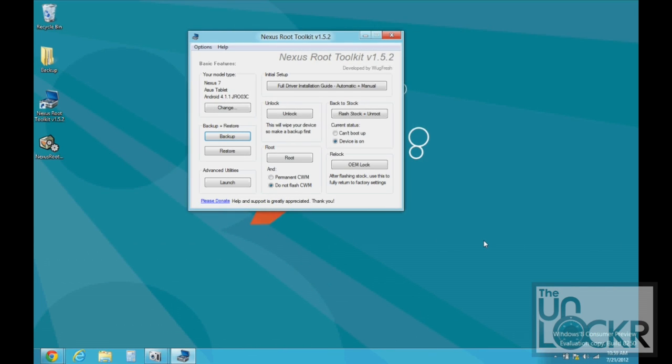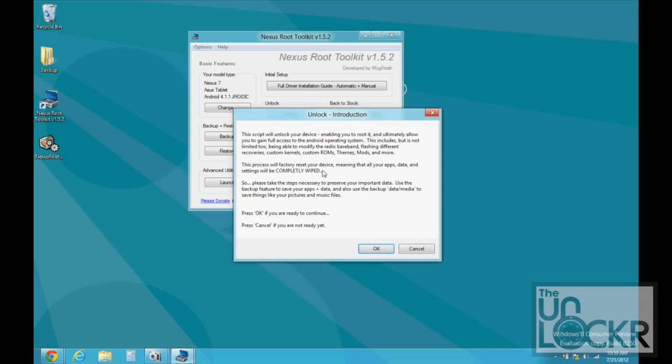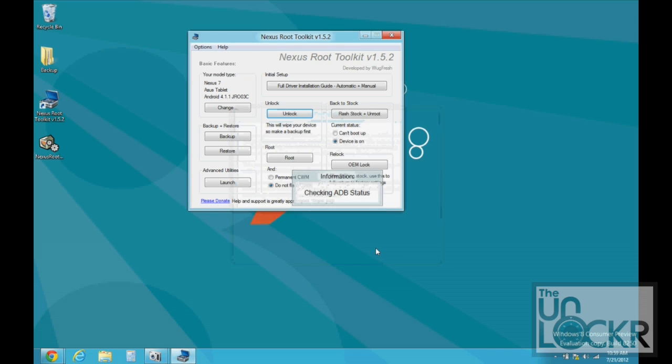And after you've backed up all those things that you want to backup, we're going to click unlock. And again, make sure you did a backup or at least save stuff off of your internal storage onto your computer because this is going to wipe the device. And click unlock. Click OK.